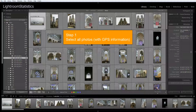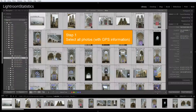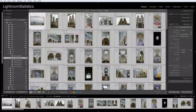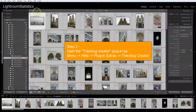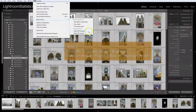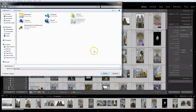First, select all photos you would like to create a track log from. Next, start the plugin by choosing Menu, Help, Plugin Extras, Export GPS Track Log.